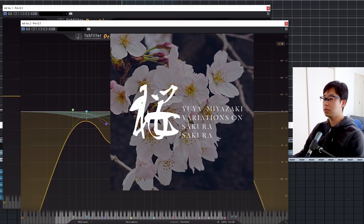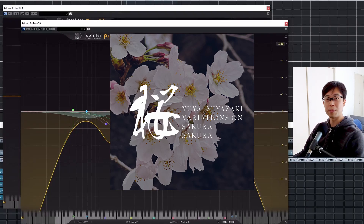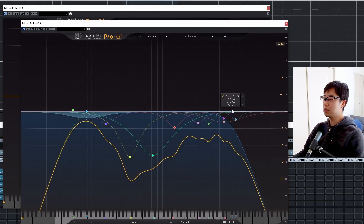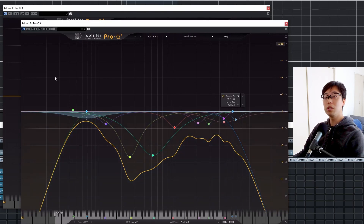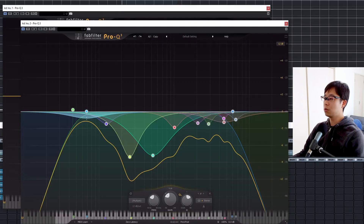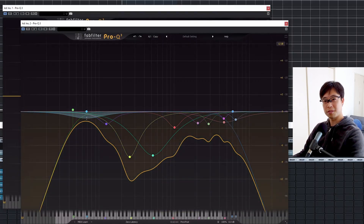Actually, I think this is a really cool song. If you haven't checked it out, please check it out. So, this is an actual EQ curve I used on Sakura, and it sounds like this in the context.